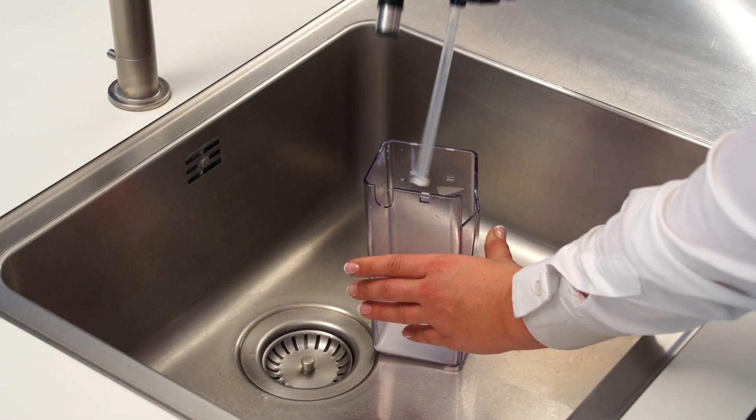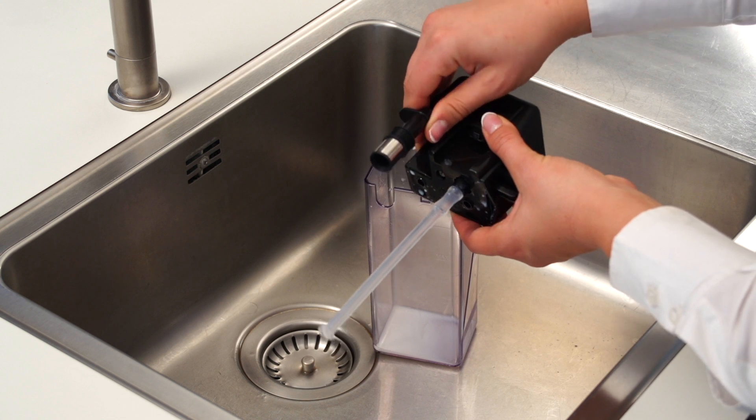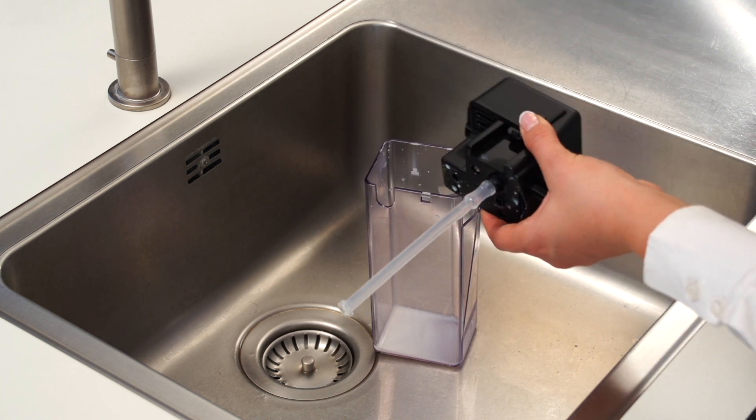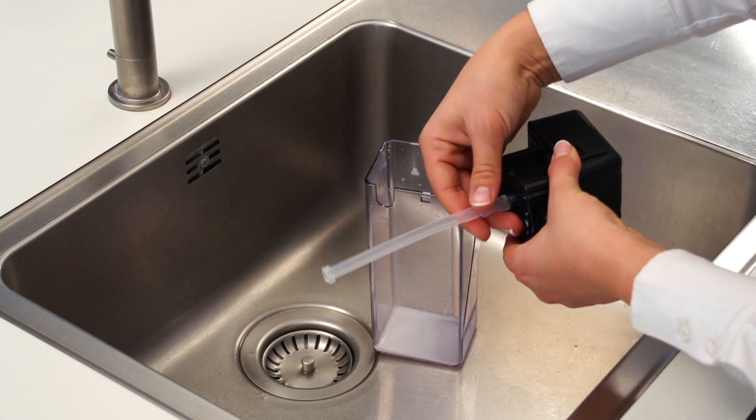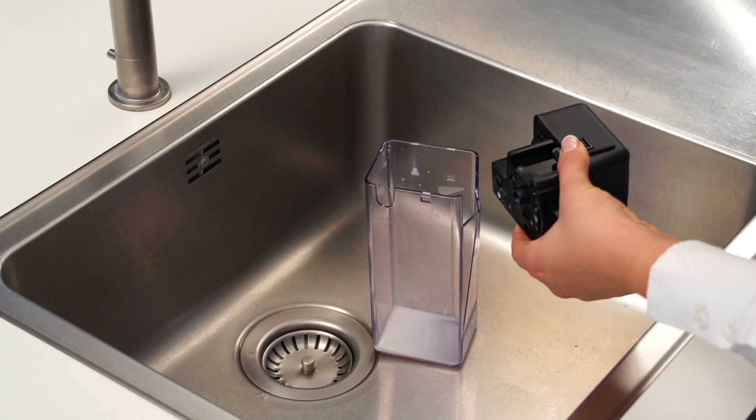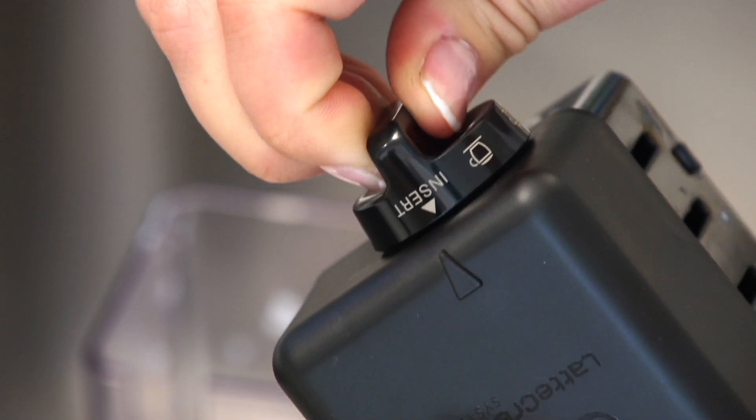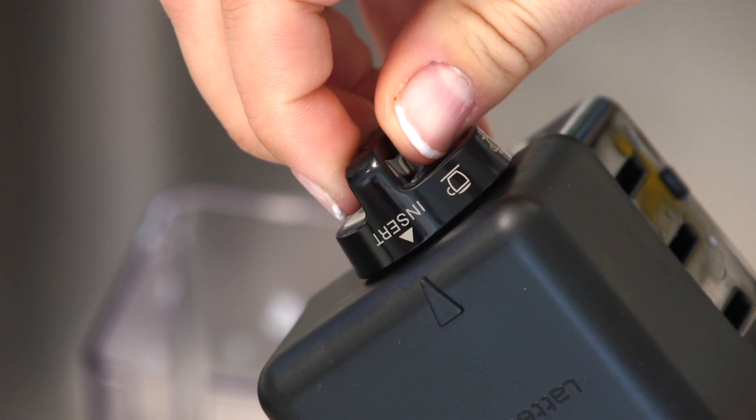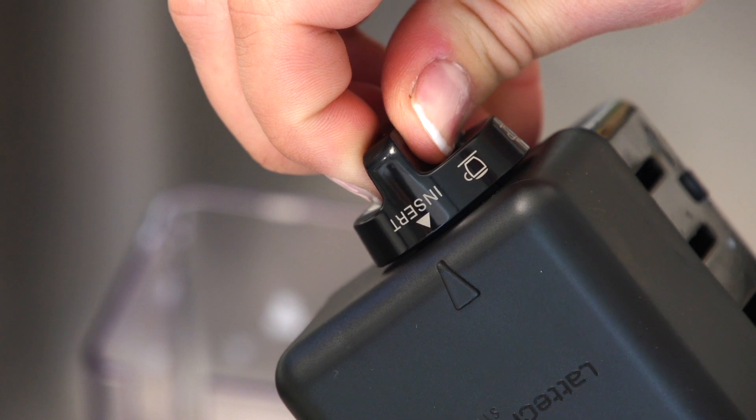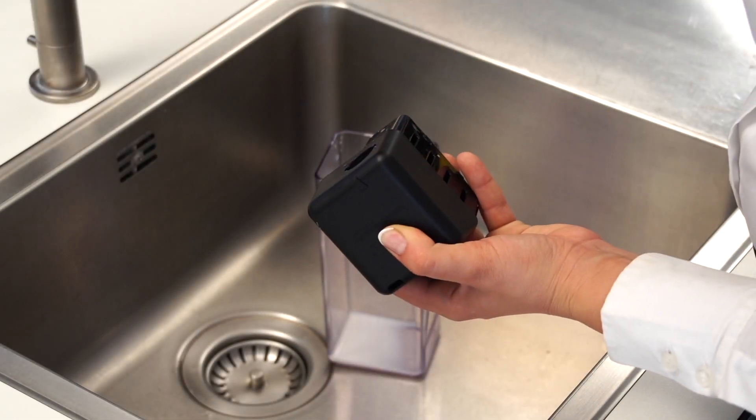Remove the lid. Remove the milk spout and intake tube. Turn anti-clockwise the froth regulator to the insert position and pull it off outwards.